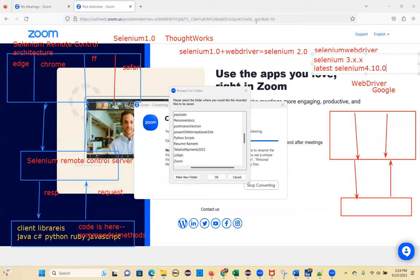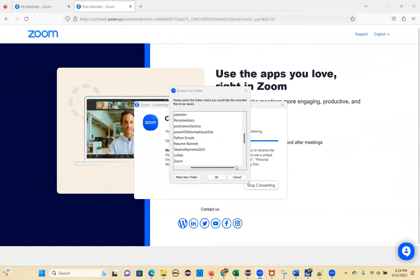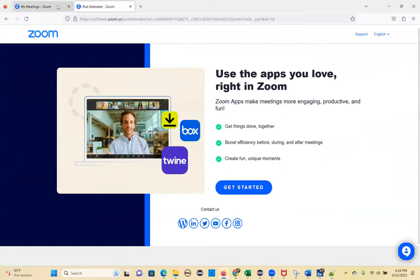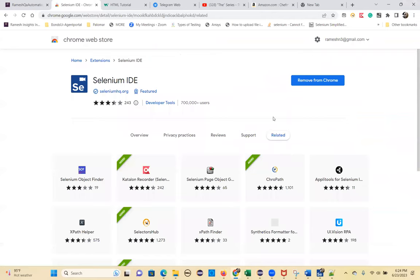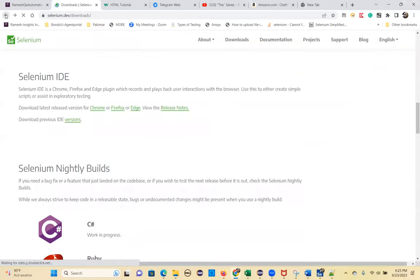Selenium WebDriver also comes in JAR file format — no interface. It's a library. Let's understand what Selenium Grid means.